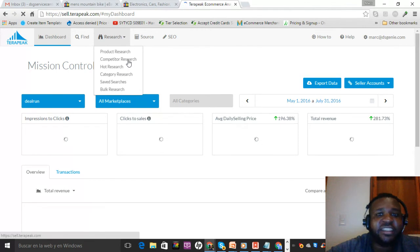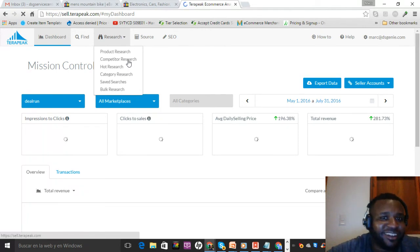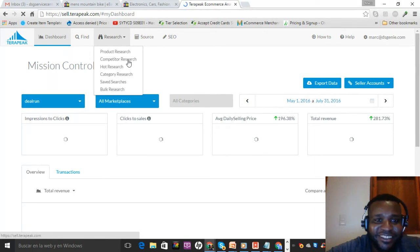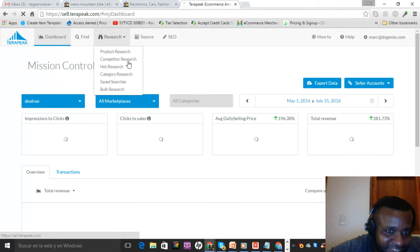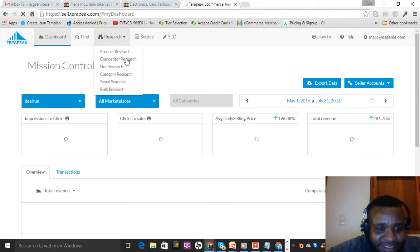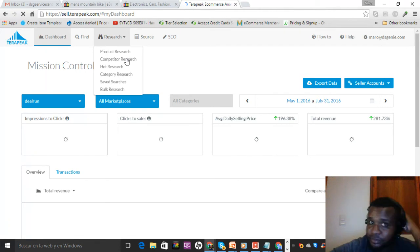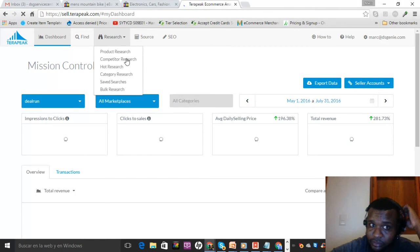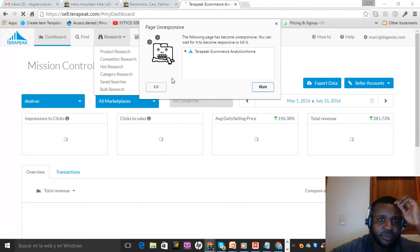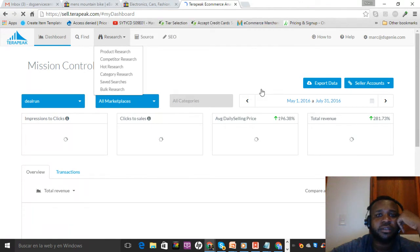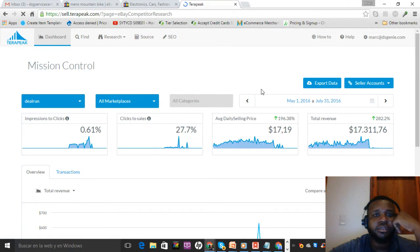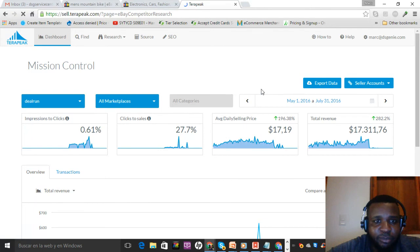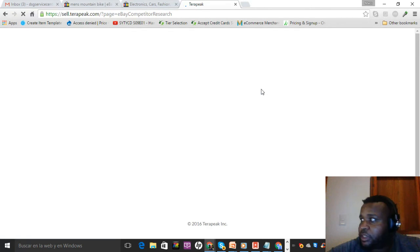I'm trying to teach you everything in an hour guys, I'm sorry. All right, so competitor research.